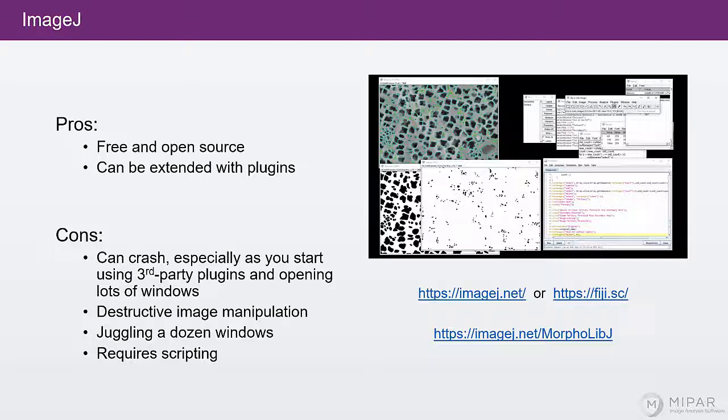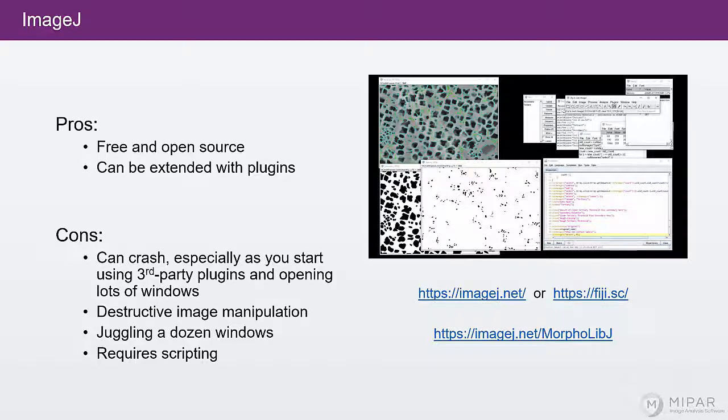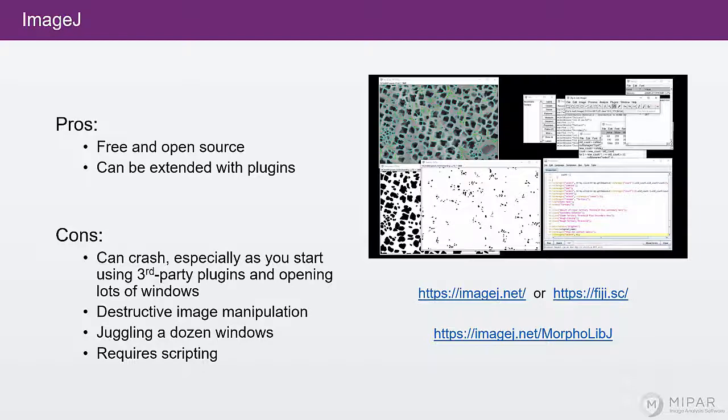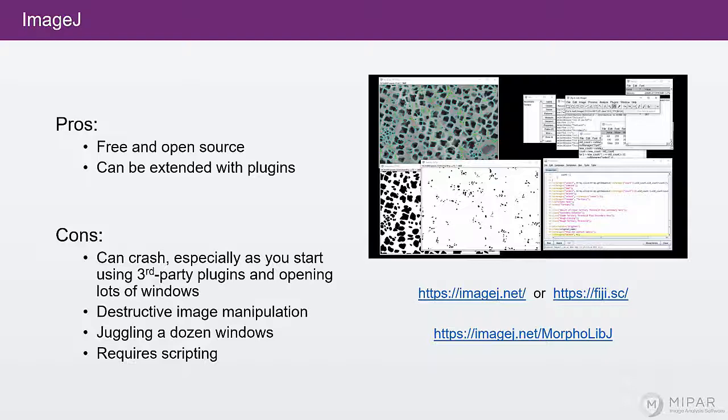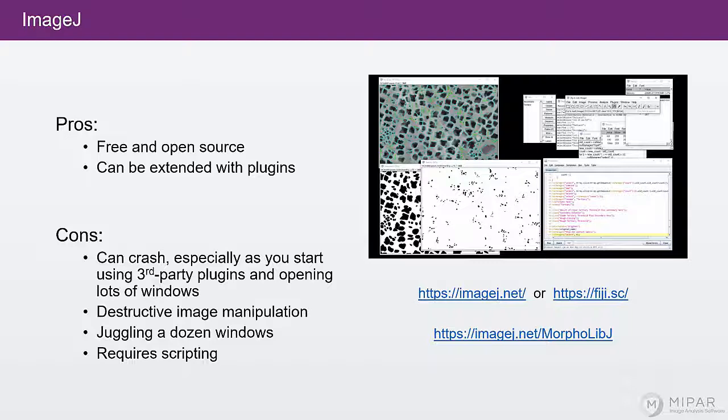And the final con of ImageJ is that it basically requires scripting. It requires learning the ImageJ macro language. So to save an algorithm, you'll either need to record a macro as you do it or script it. So for repeating simple operations or for strictly linear image analysis workflow,